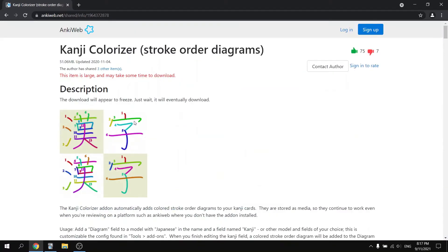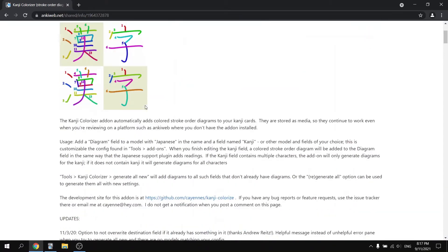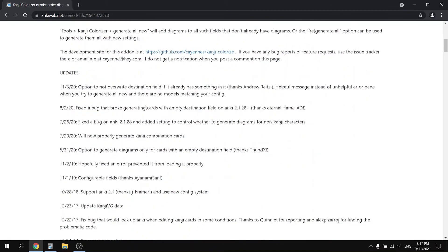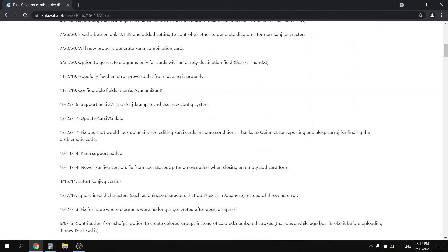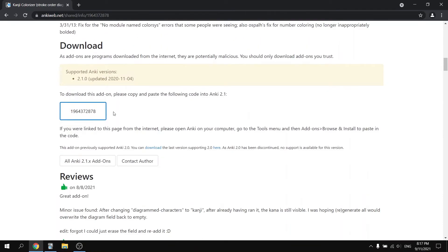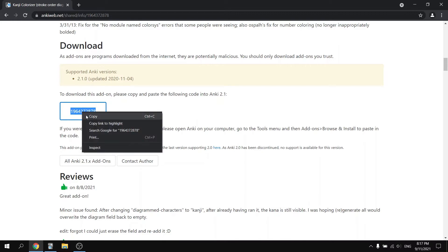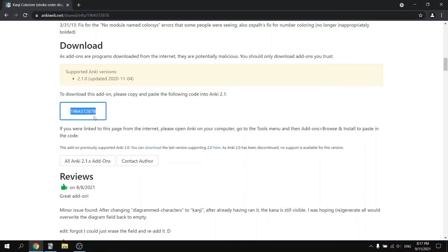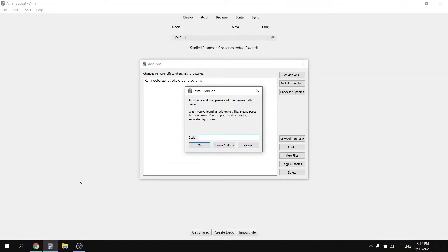When you click on this, you're going to see a description for the add-on. Go ahead and scroll down and you will find a number code. Copy that number code and then return to your Anki page. Paste this code into the menu where it says code and hit OK.